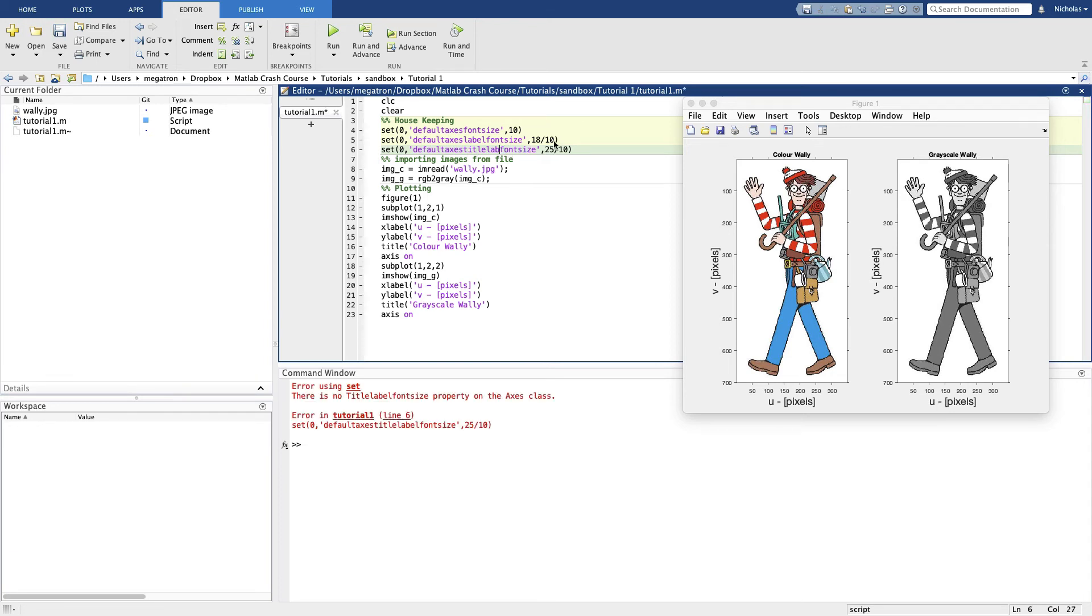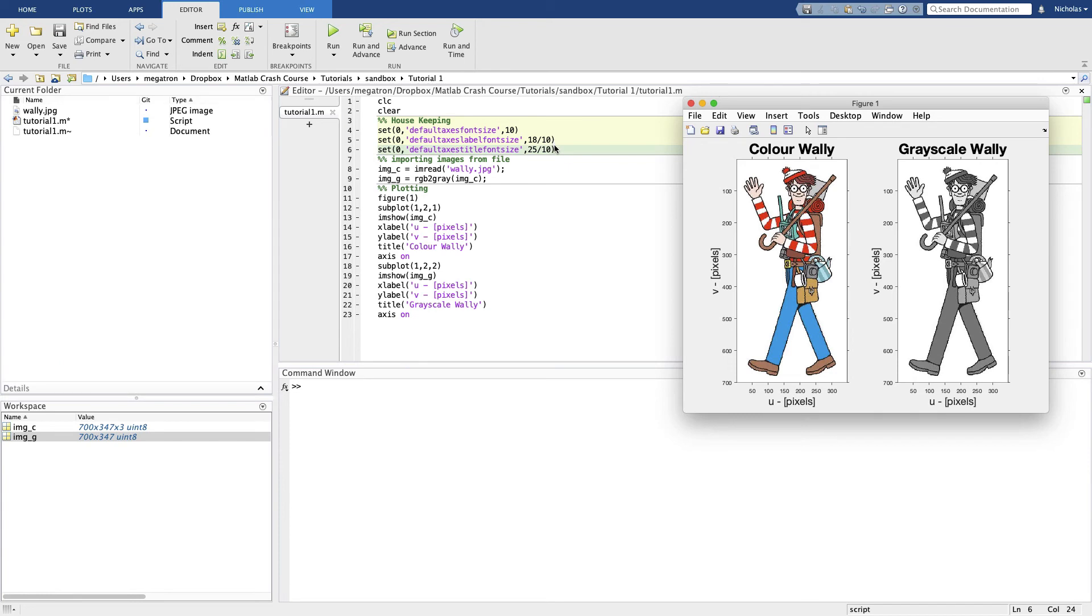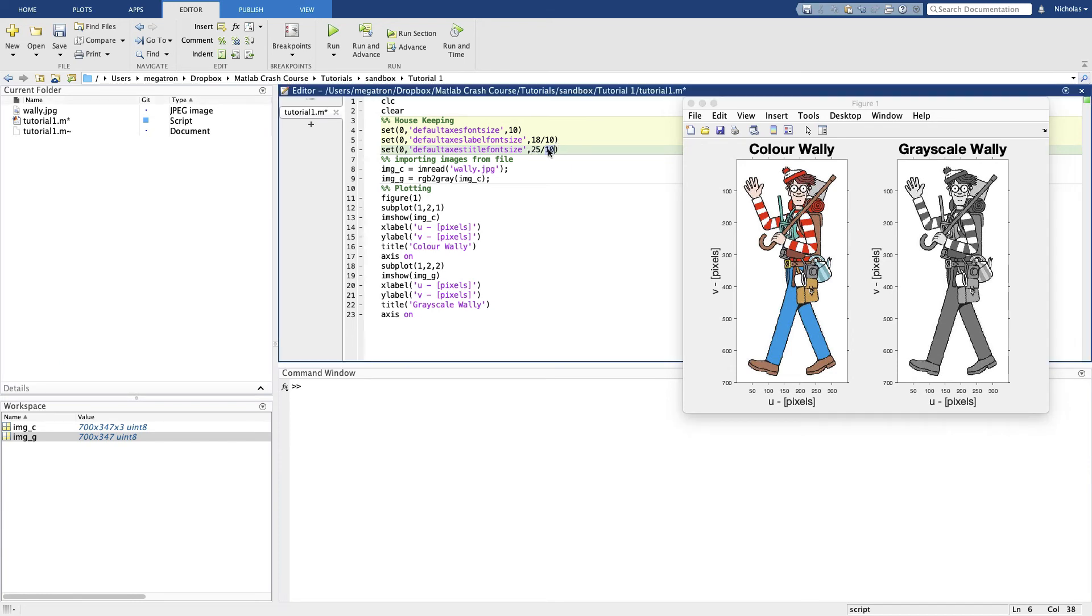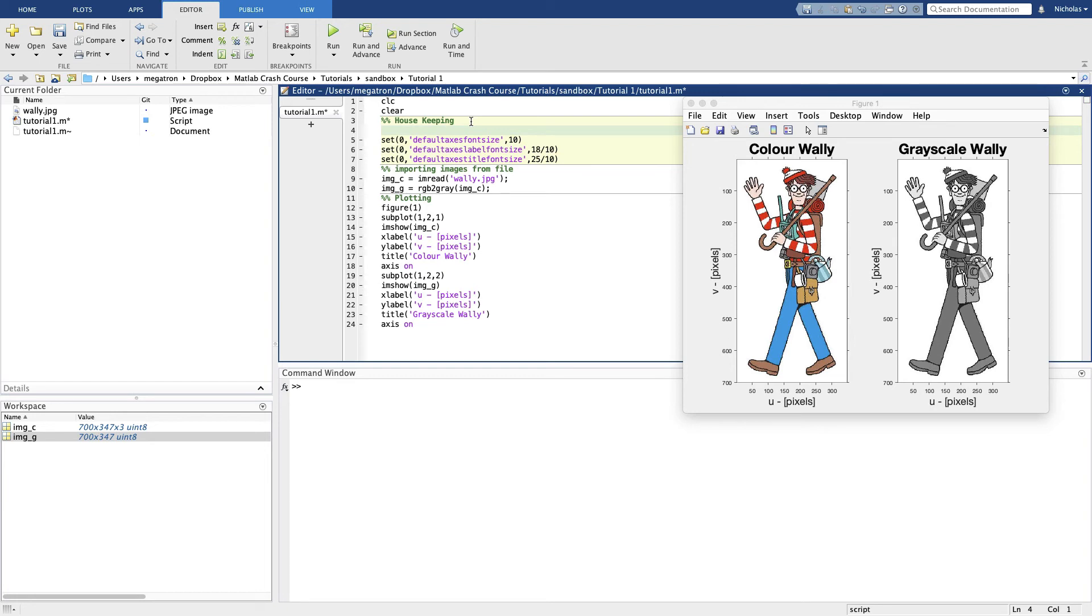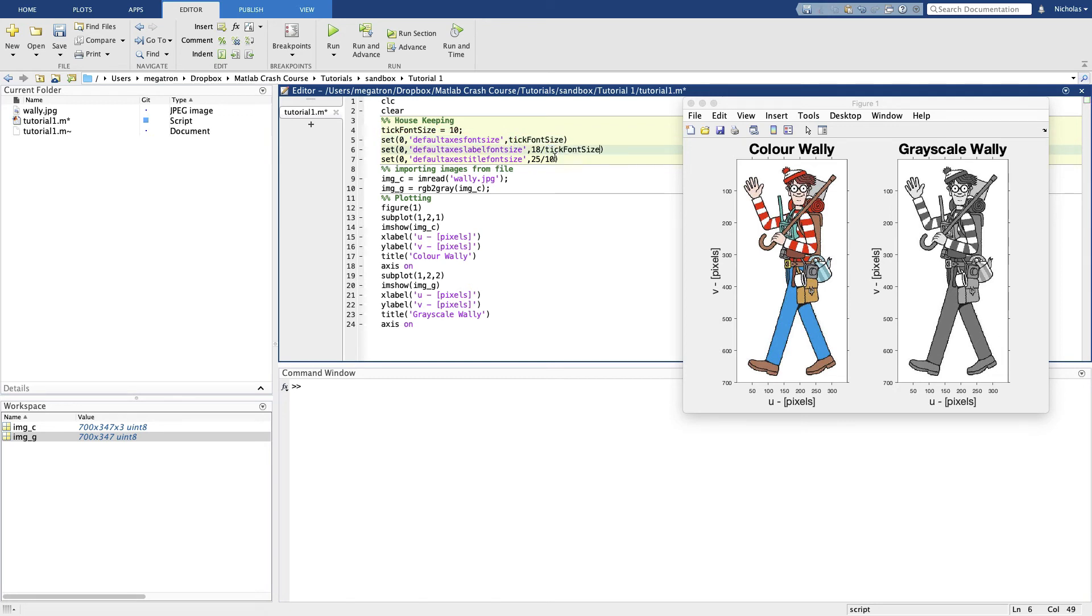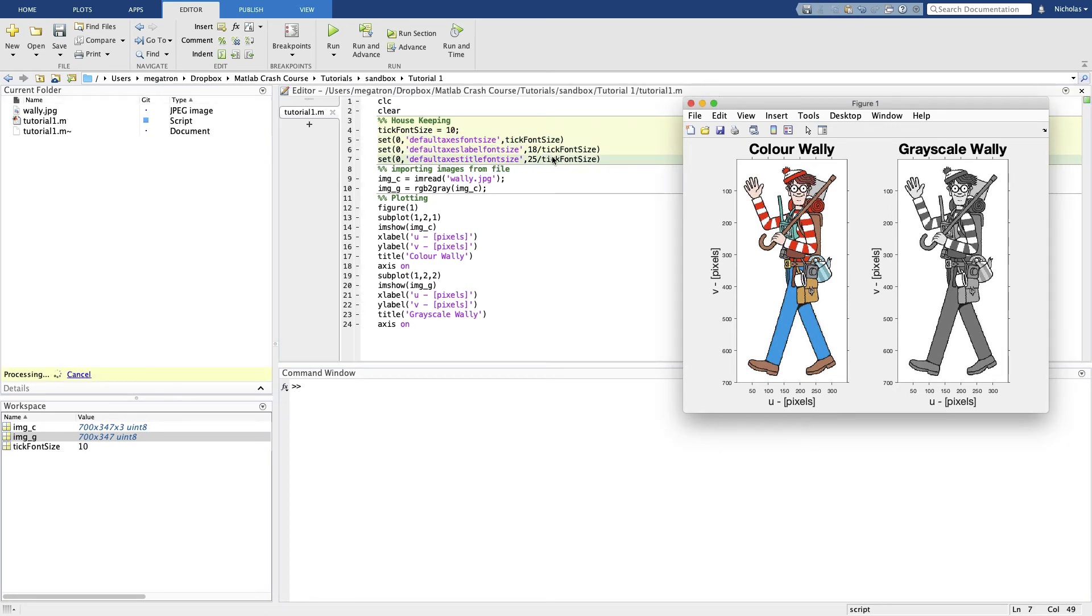And maybe we want to set this as a variable here. So let's go tick font size. Let's replace each of these. Keep everything a little bit neater. That should still work perfectly. Okay, we've got our nice plot and we're pretty happy with it.